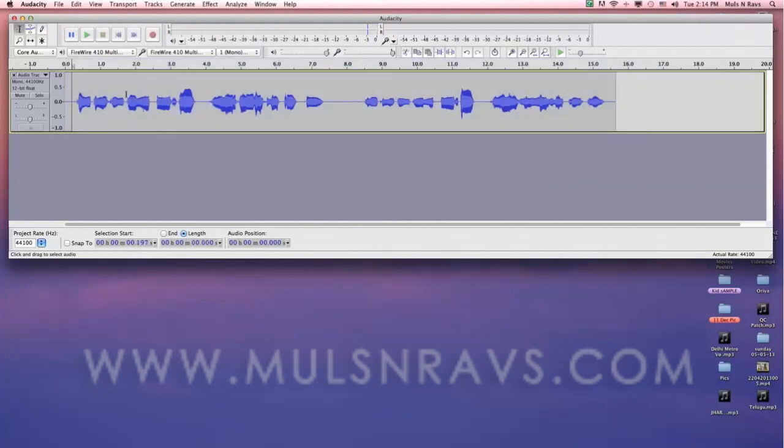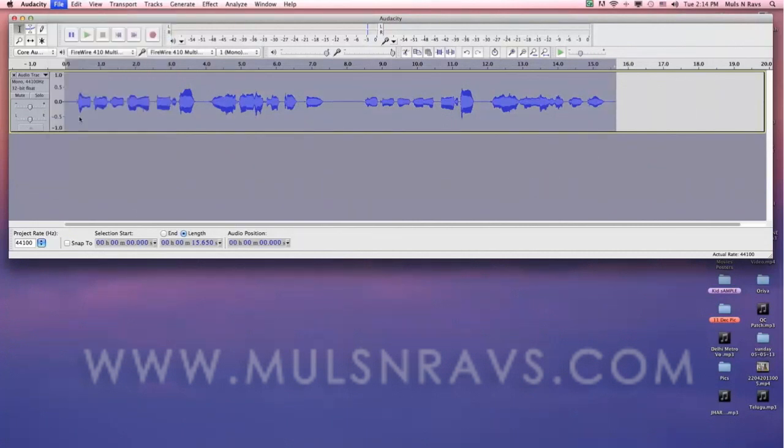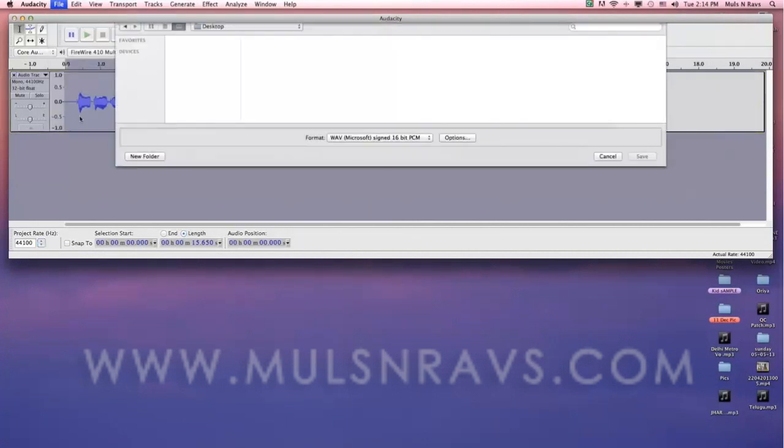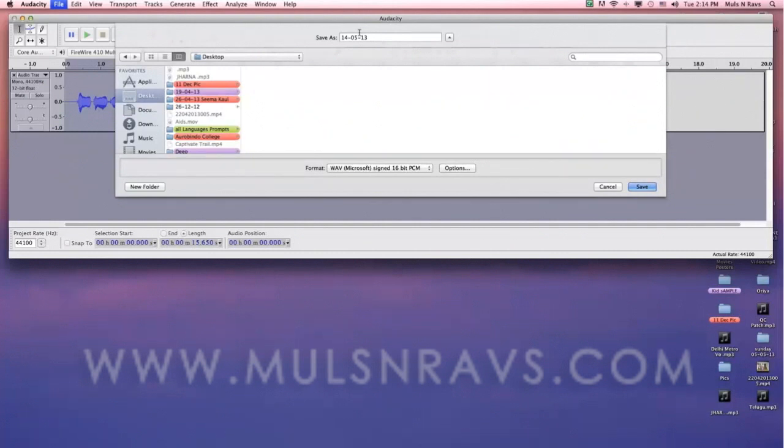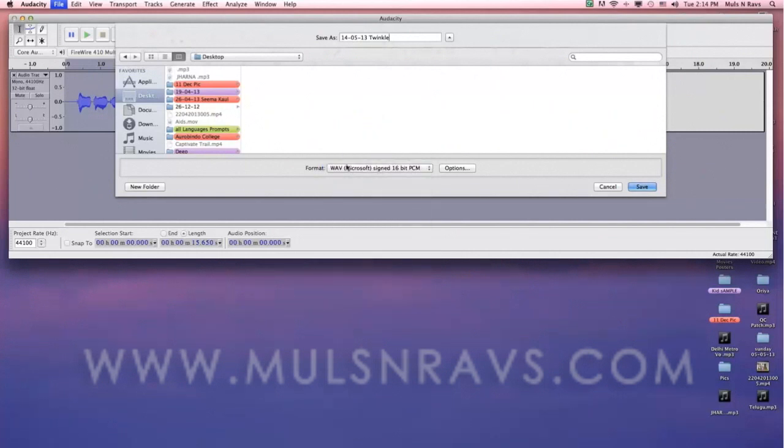Now select the file and hit the file menu and select Export selection. Name the file and save it in your chosen format. The file can be saved in WAV, AIF, or MP3.